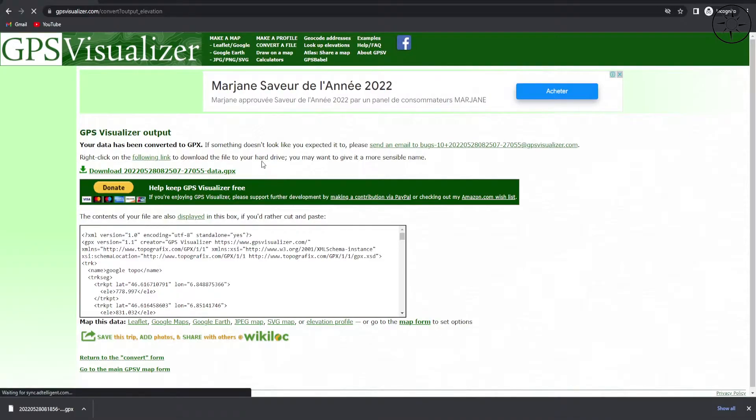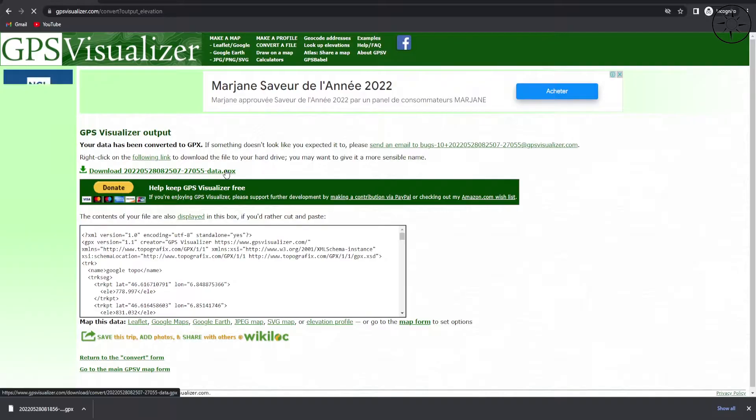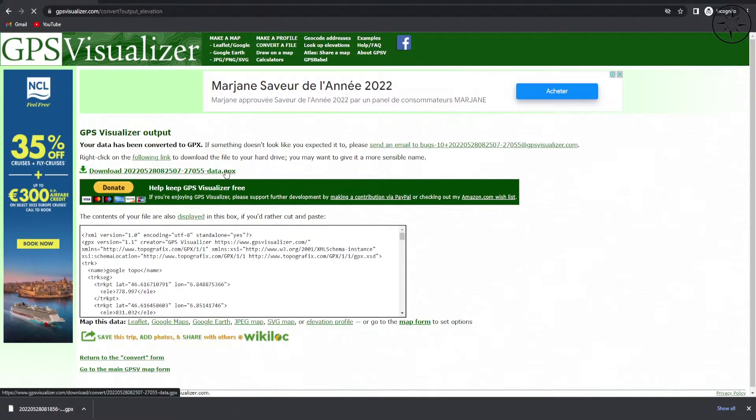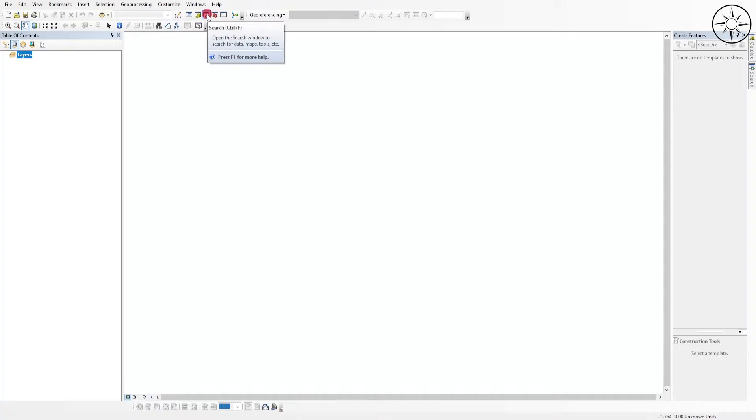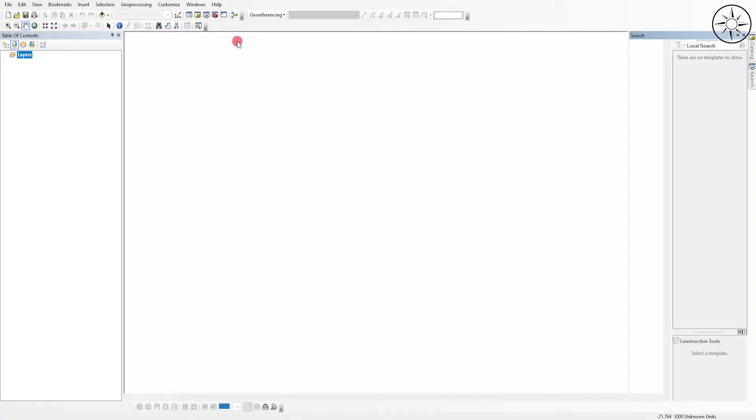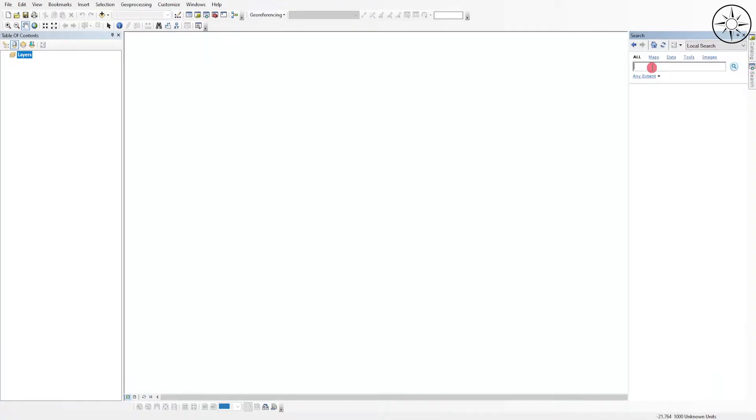Now the website is done. We will just click on the GPX file to download it. So after downloading our GPX file, we will go ahead and open ArcGIS. Now click on this button, the search button, and type in GPX. Enter.